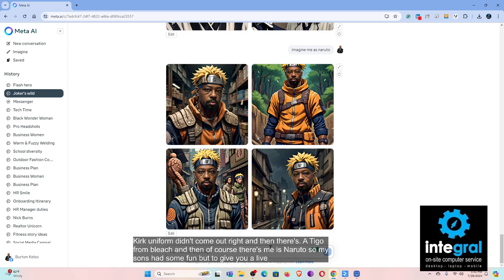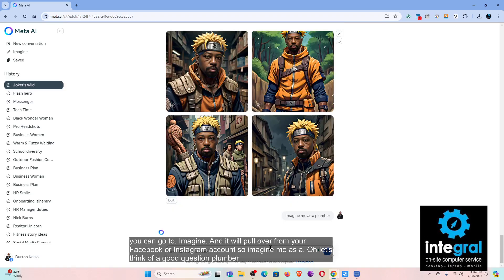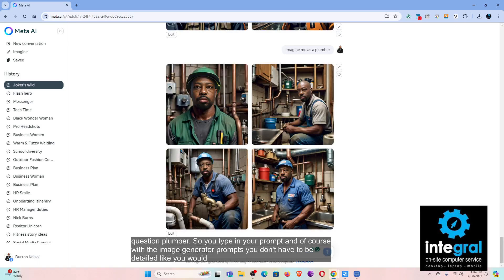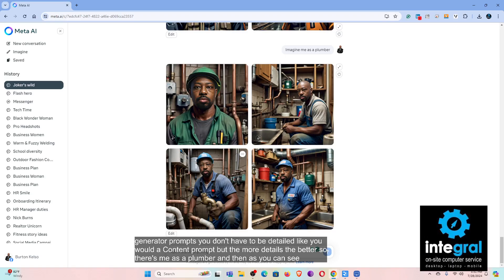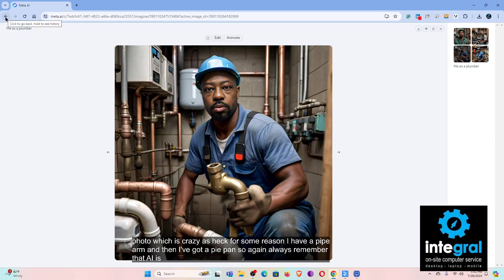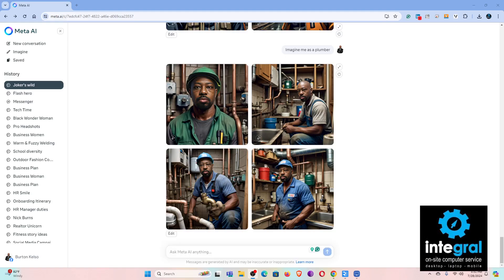To give you a live demo: you can type 'imagine me as' and it will pull from your Facebook or Instagram account. Let's do 'imagine me as a plumber.' You type in your prompt — with image generator prompts you don't have to be as detailed as a content prompt, but the more details the better. There's me as a plumber, and as you can see in this photo, for some reason I have a pipe arm and a pipe hand. Always remember that AI is an experiment and sometimes you won't get the images you want.